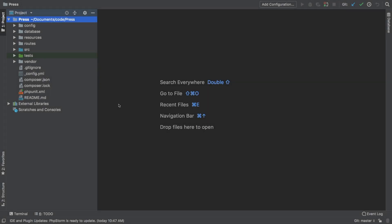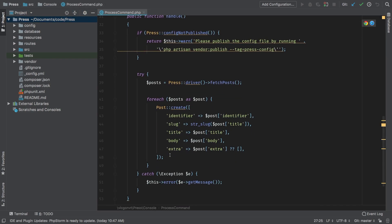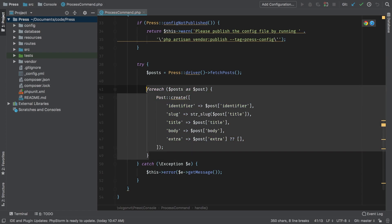I want to take care of the third part of our process command. Right now our implementation goes through each of the posts and it creates a new post. We know that that may not be the case — in reality, some of the posts might be updates and not creates. But right now we are just creating, and it has sort of worked up until now. So it's time for us to actually do this the right way.